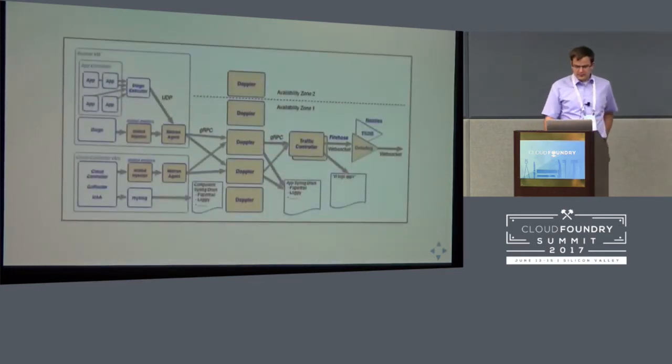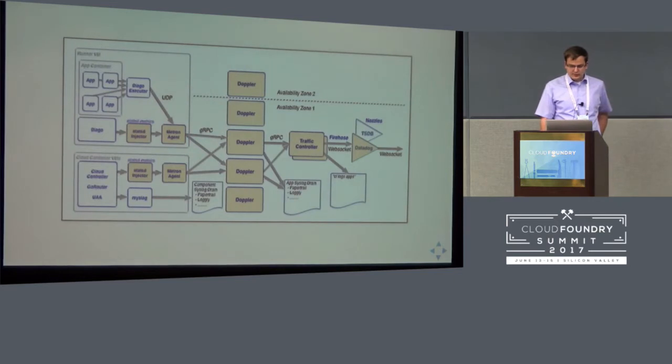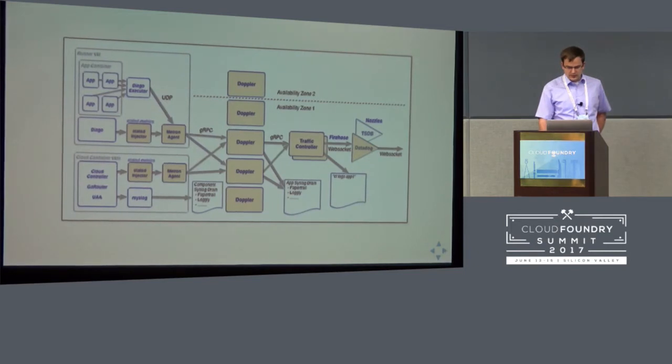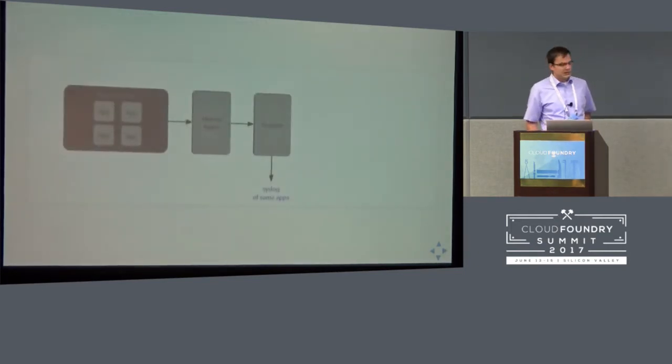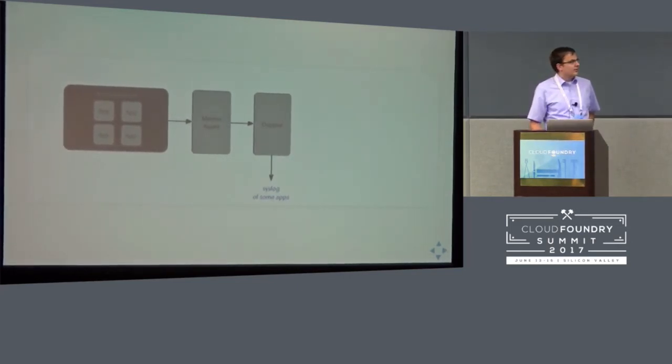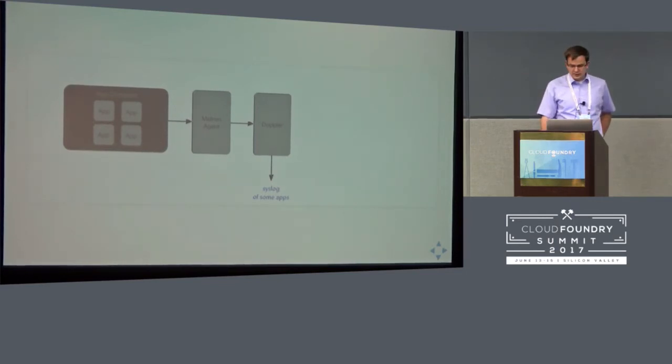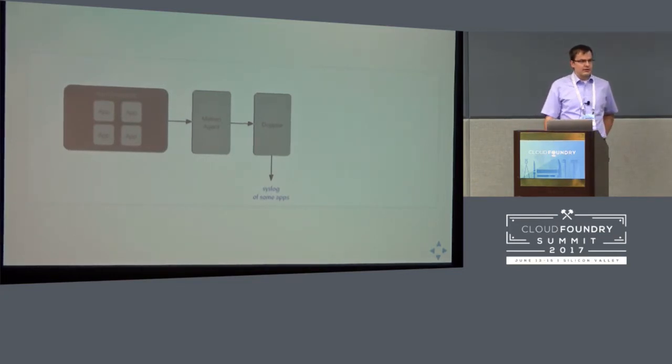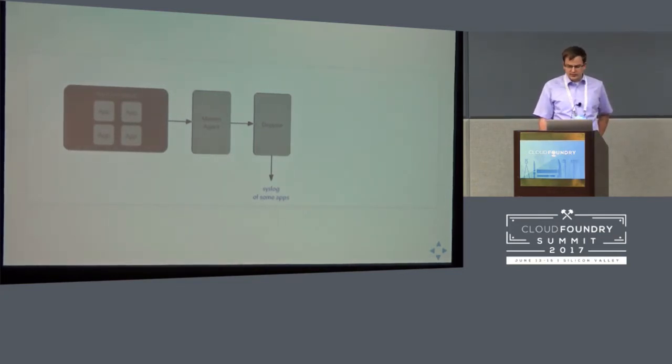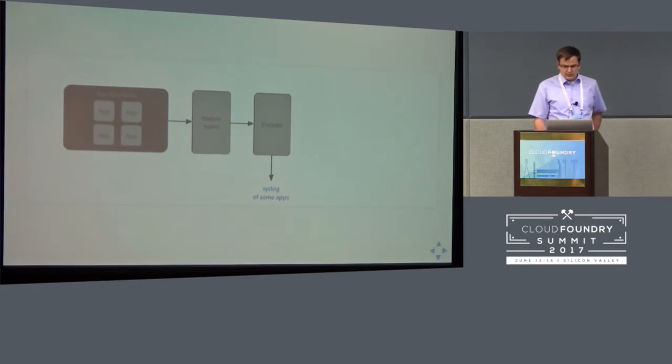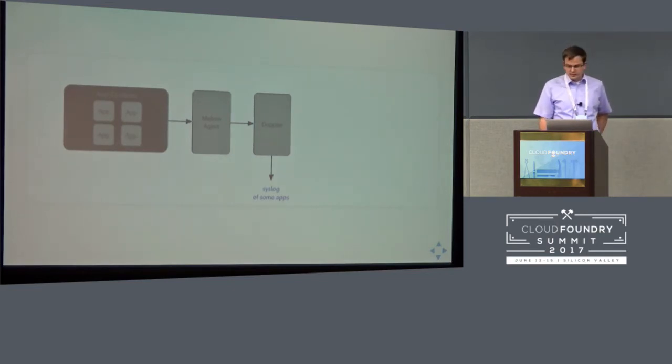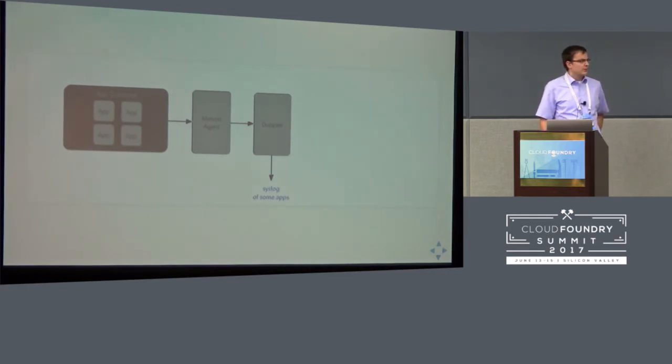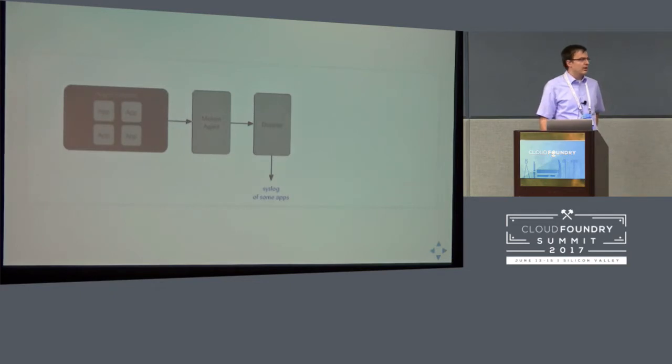This is the standard diagram of the Loggregator components. I do not intend to go through all of the subcomponents, but rather show just the components that matter, that are relevant for my talk. So each app is executed in app containers and the co-located Metron agent picks up each line in the standard out and standard error stream of the app, packs it in an envelope and forwards it to the Doppler servers. The Doppler servers can stream these logs to a syslog drain endpoint. So this is one possibility to attach a log analysis pipeline.